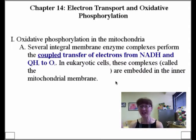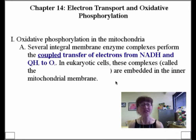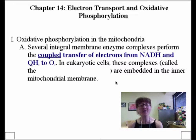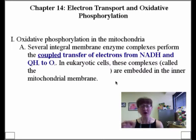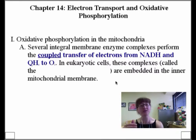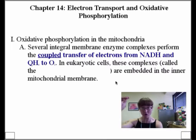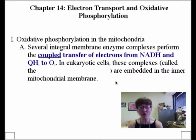Why not just take those electrons straight off NADH and transfer right onto oxygen? The answer is very much the same as throwing a jelly donut onto a burning fire — it would be an inefficient process because there wouldn't be small discrete steps to harness the released energy. We need little discrete steps of energy release to harness a proton motive force, and it's that proton motive force that can be tapped into to make ATP. That's why it's important for these transfers to take place gradually.